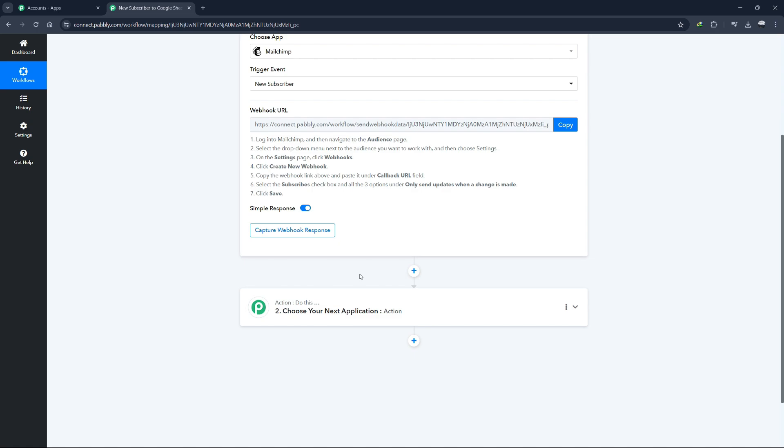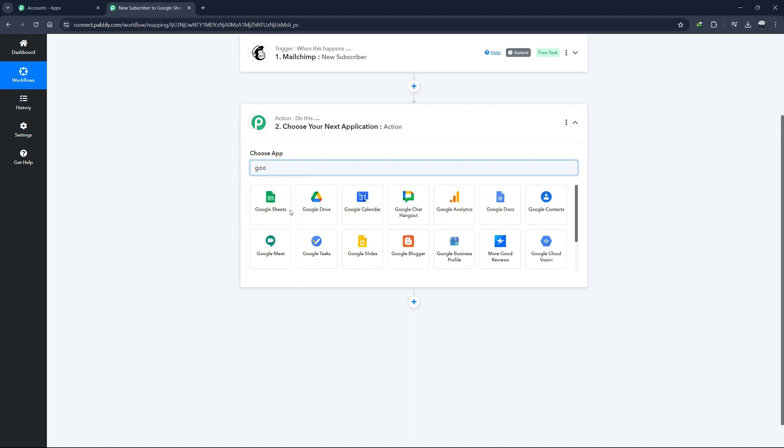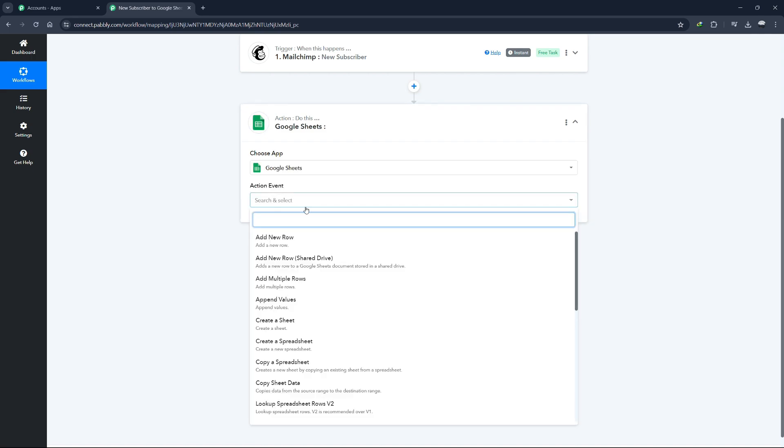With the trigger set up, it's time to configure the action. Scroll down to the action section and click on the Choose app dropdown. This time, select Google Sheets as the action app. Next, choose the action event.